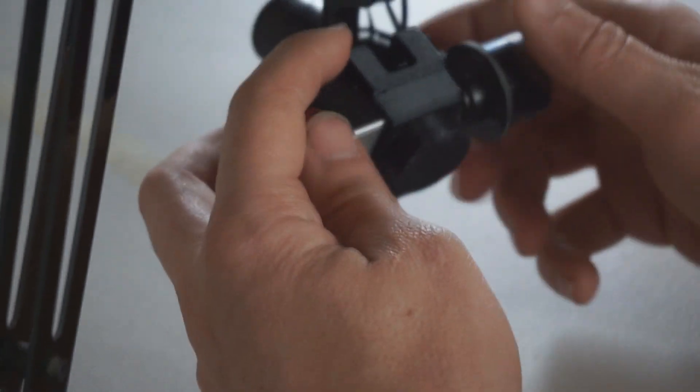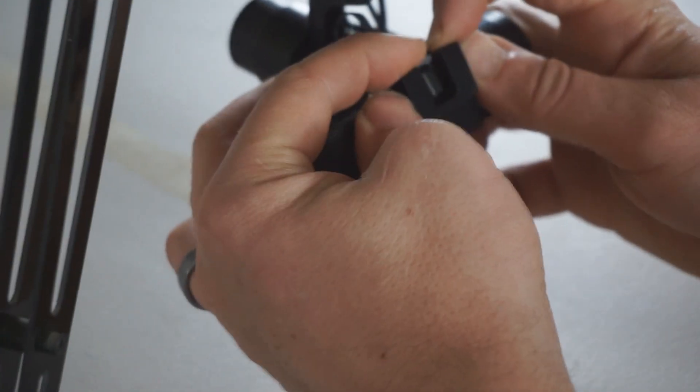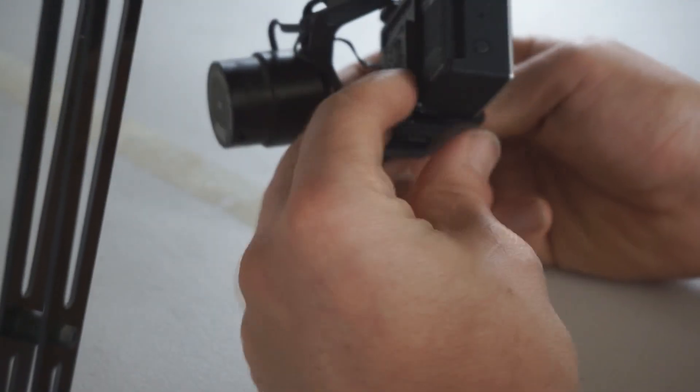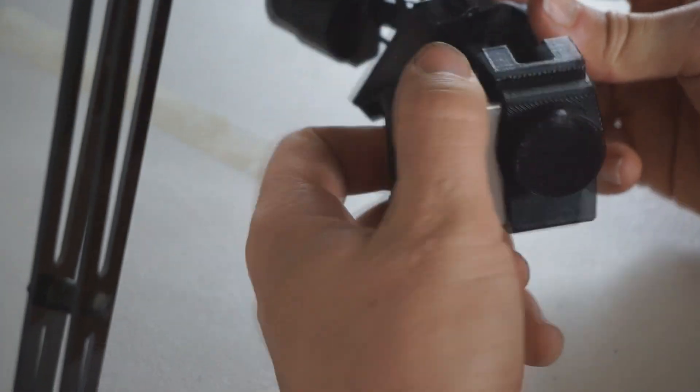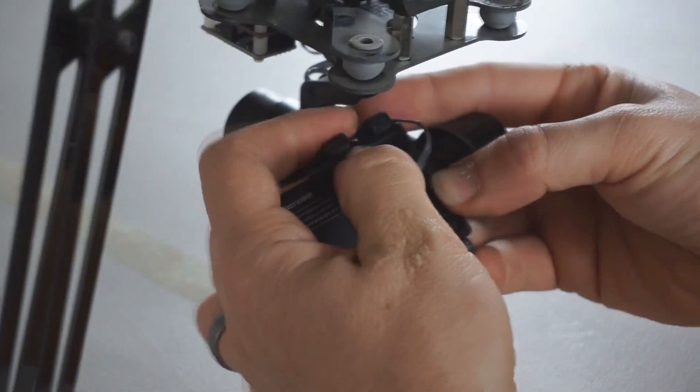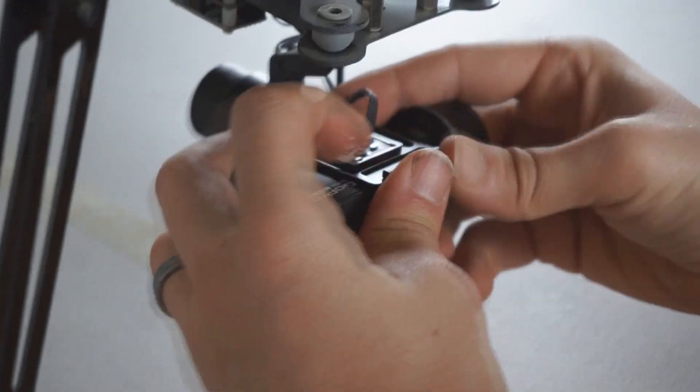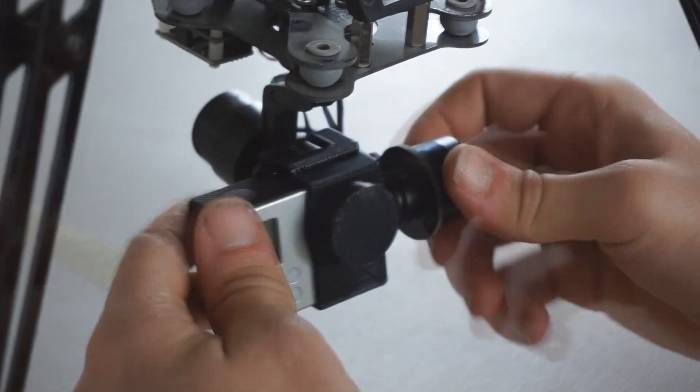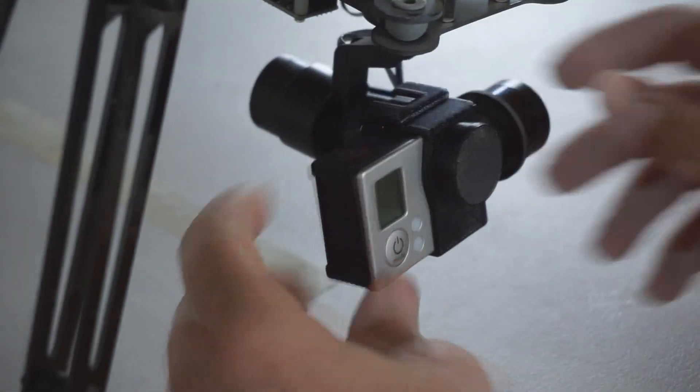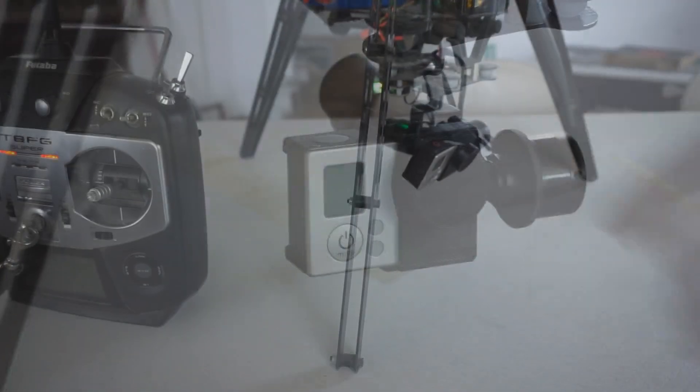To remove it you just lightly lift the clips on both sides and remove your GoPro. So this is a major upgrade I feel to the system and I just wanted to share it with everybody. And now let's go ahead, I'll power it up and show you the stability of the gimbal.